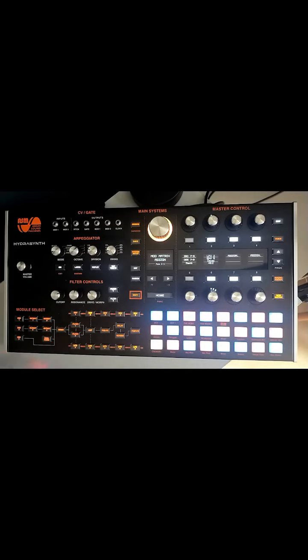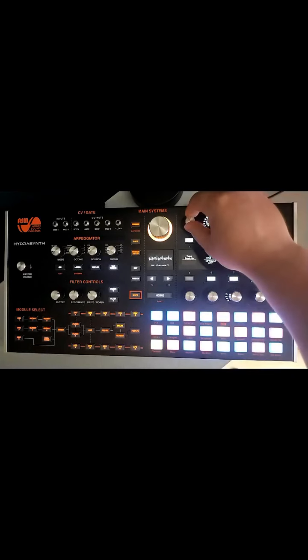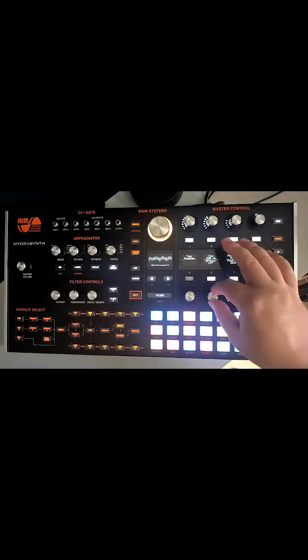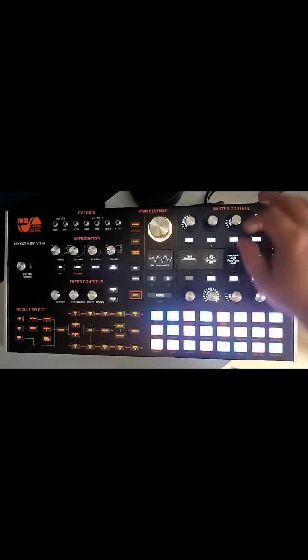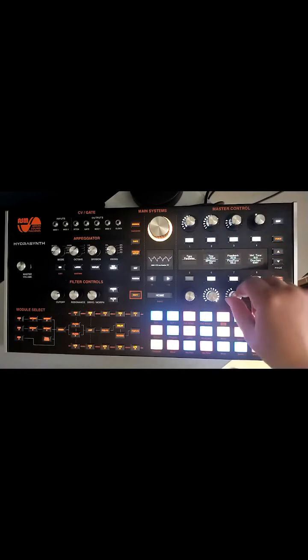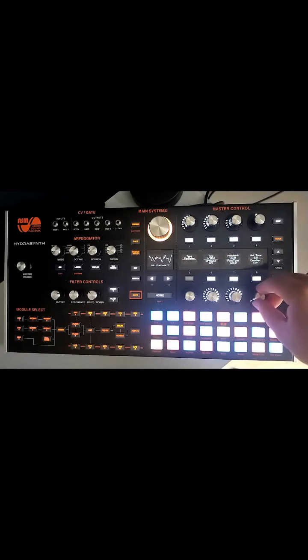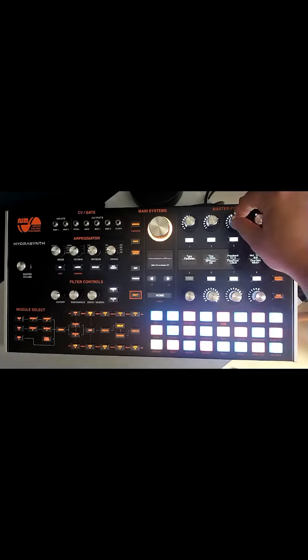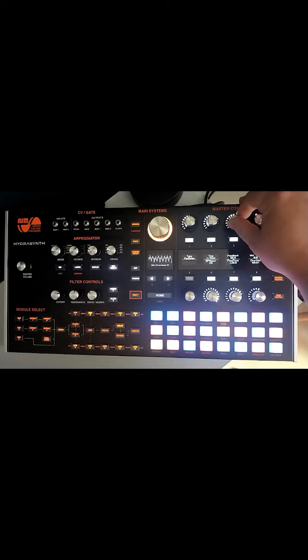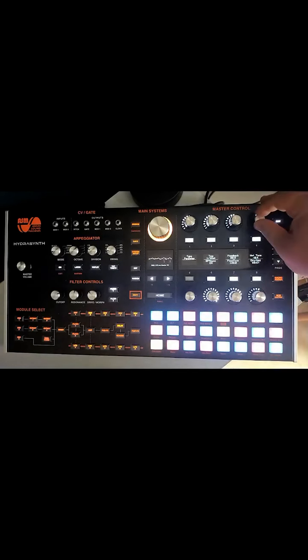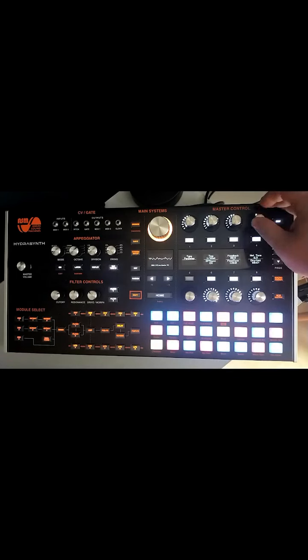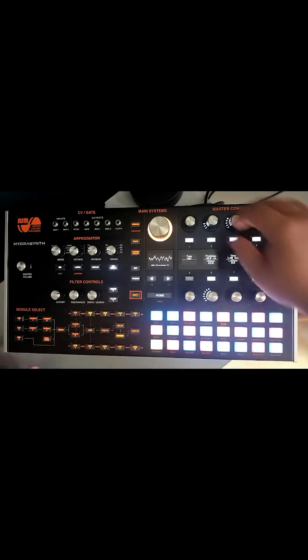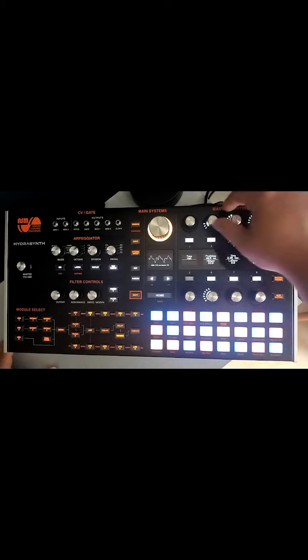Now this is just an example obviously so it doesn't sound great, but it just shows what the Hydrasynth can do. I'll add some delay to this. Evo, leave that as whole.